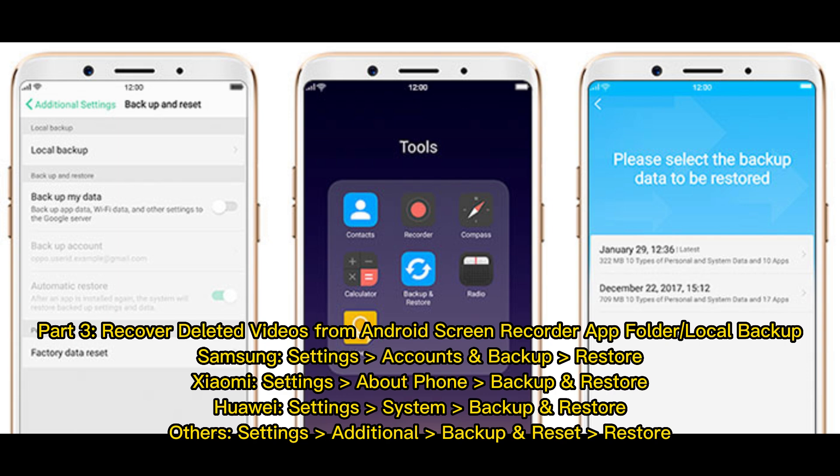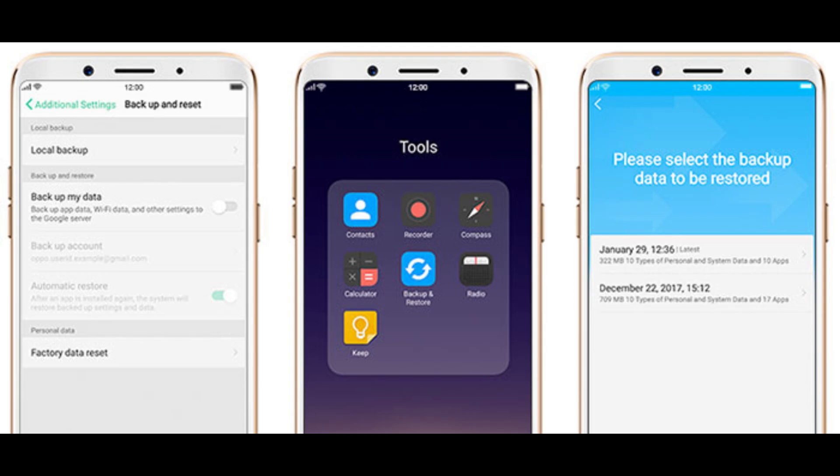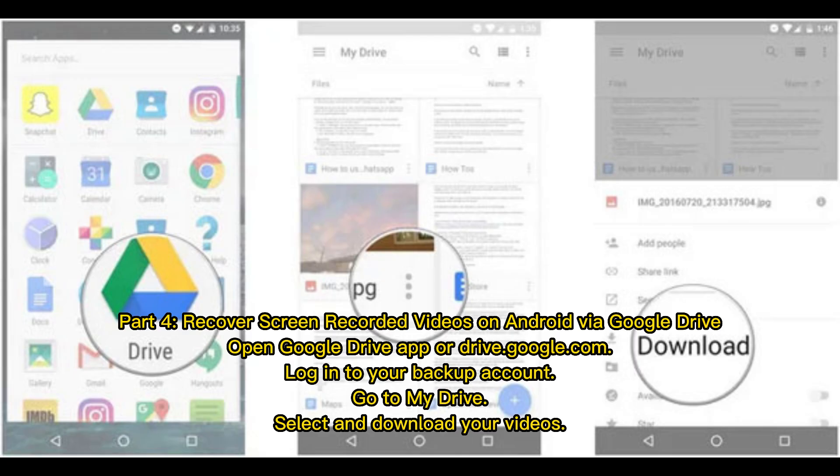Part 3: Recover deleted videos from the Android screen recorder app folder or local backup. For Samsung: Settings → Accounts and Backup → Restore. For Xiaomi: Settings → About Phone → Backup and Restore. For Huawei: Settings → System → Backup and Restore. For others: Settings → Additional → Backup and Reset → Restore.